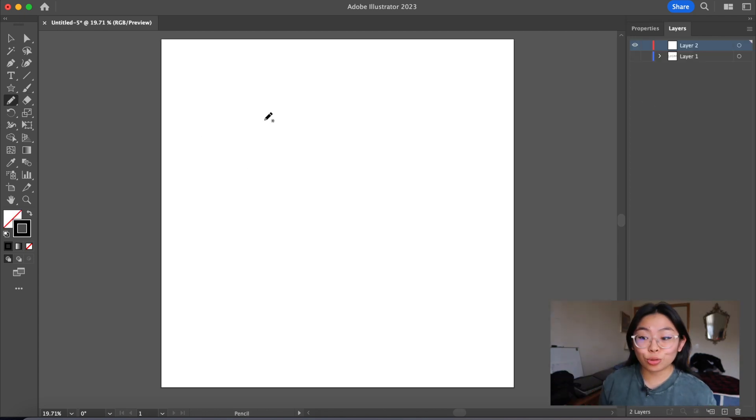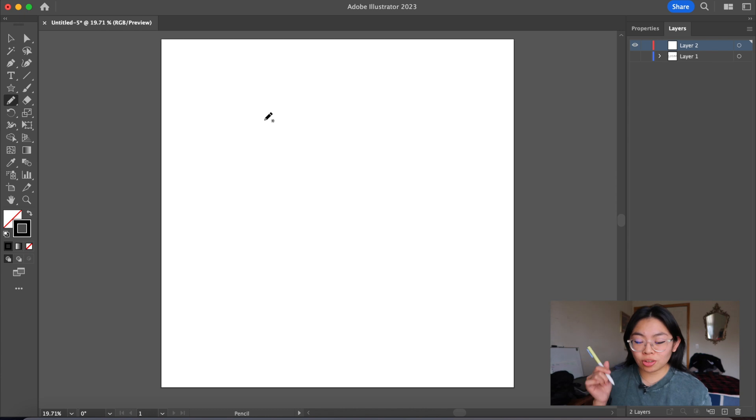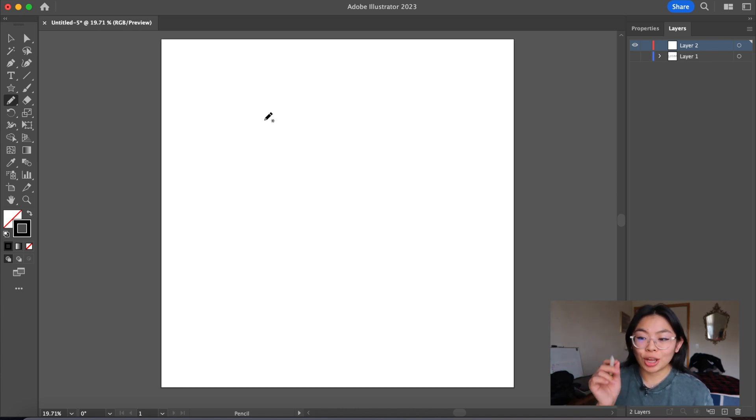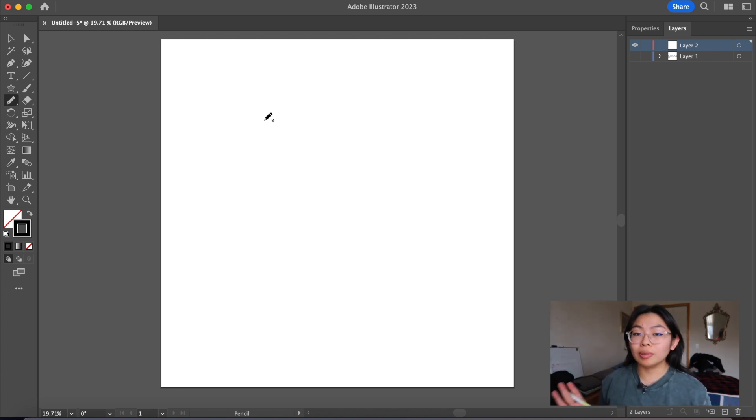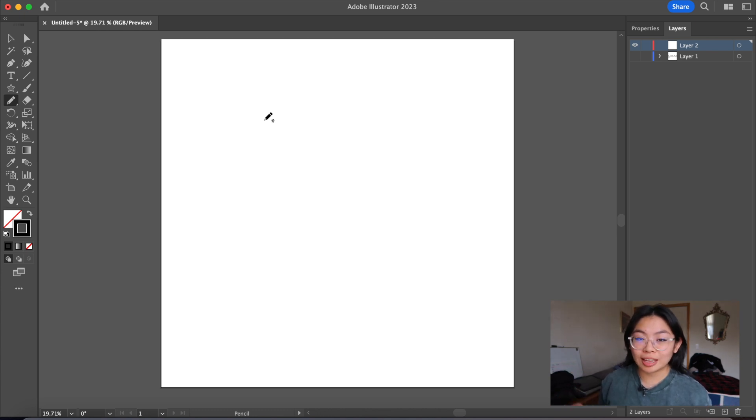I have my pencil tool selected and I'm just going to be using my Wacom 1 tablet and pen to draw some very blob-like imperfect typography.